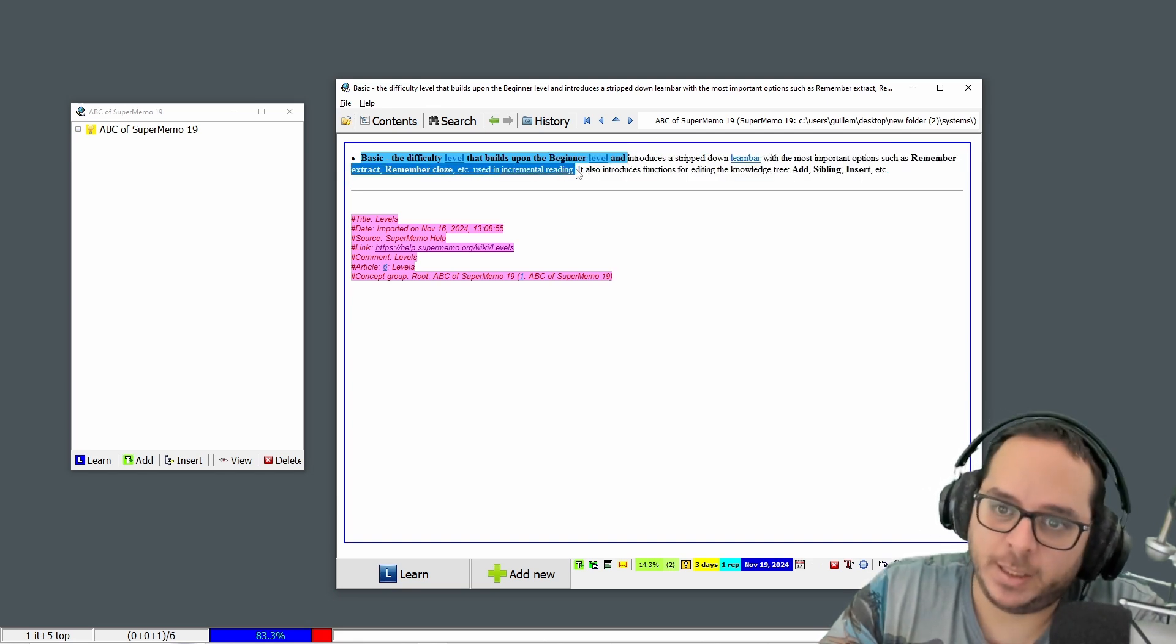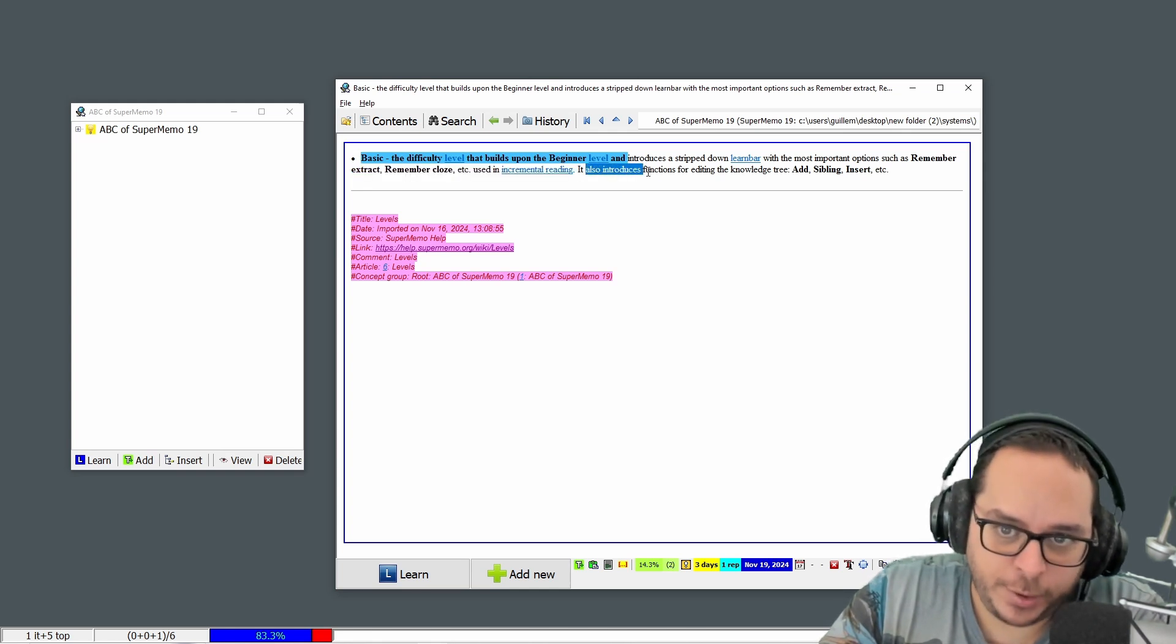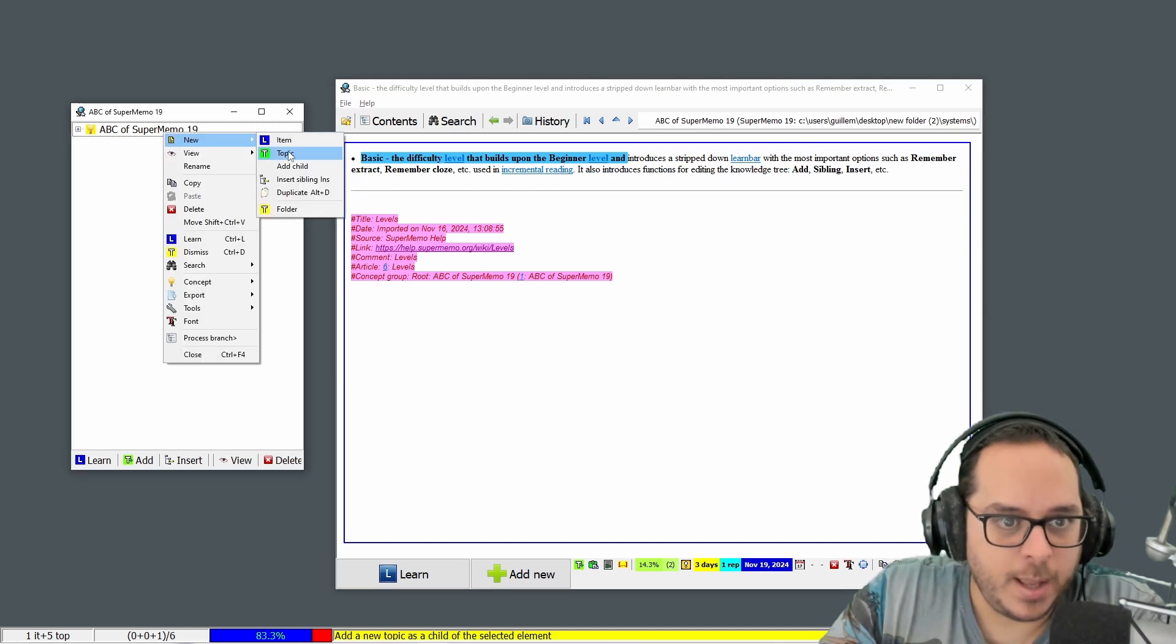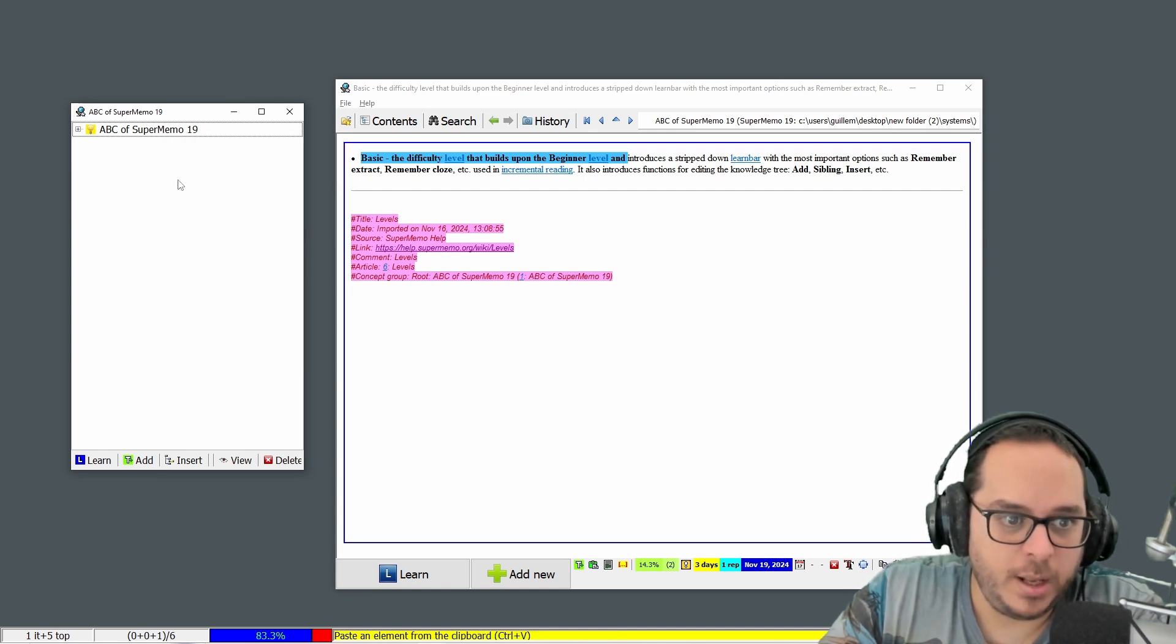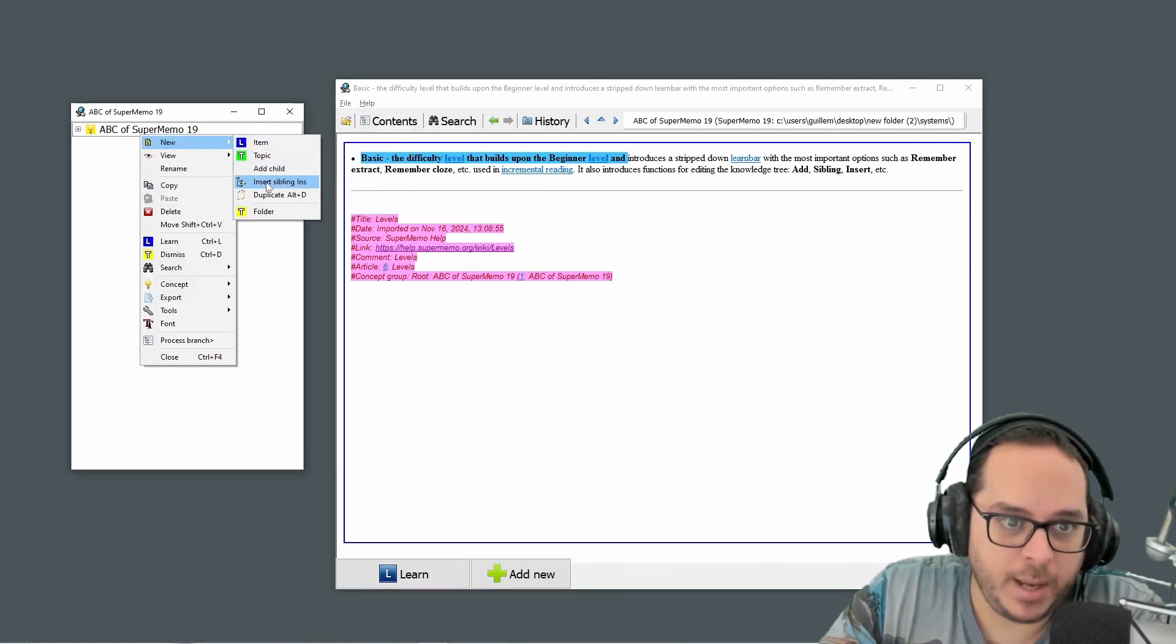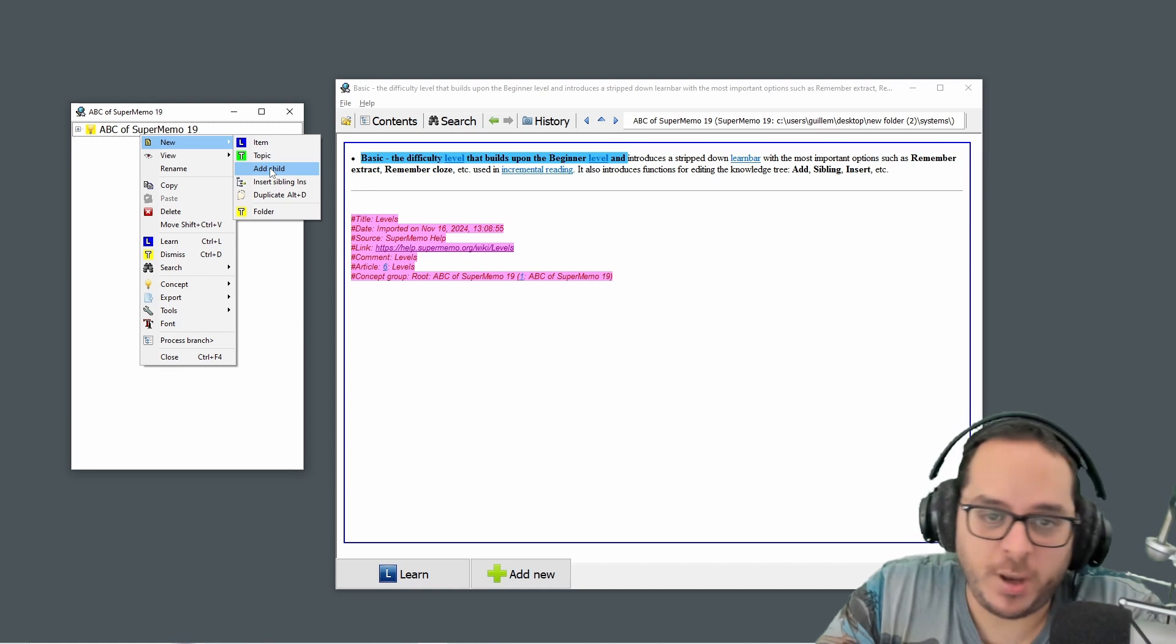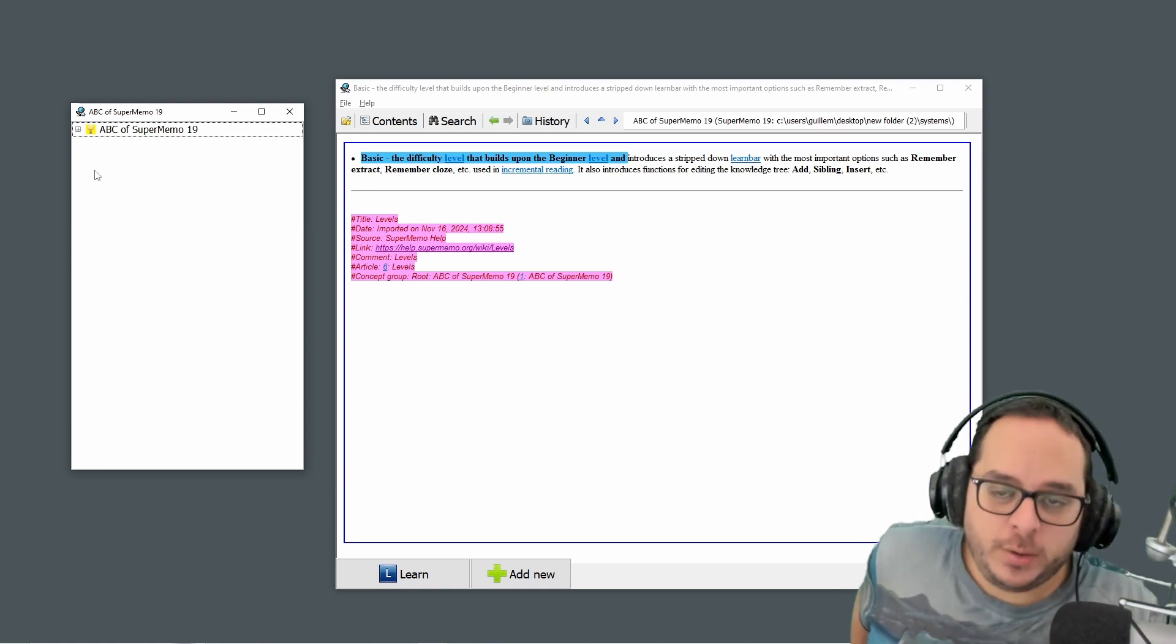Yeah, that's why I'm not explaining this now. The basic level also introduces functions for editing the knowledge tree, here to add siblings with insert, etc., a child. Let's double check that. Let's go to the beginner and yeah, I have a sibling and a child. So I'm not sure what they mean.